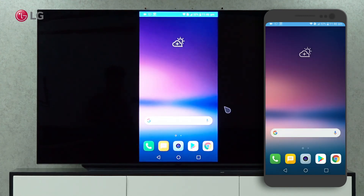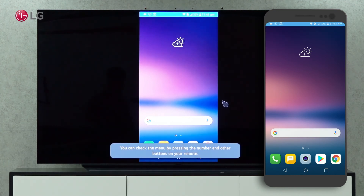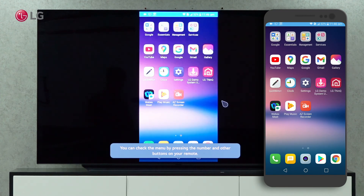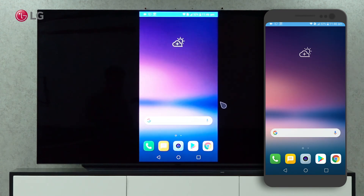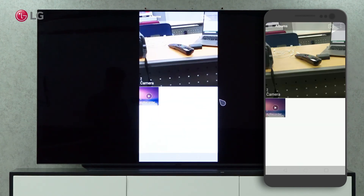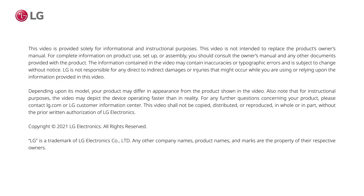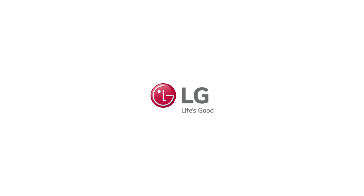You can now see your phone display on the TV. I'll see you next time.